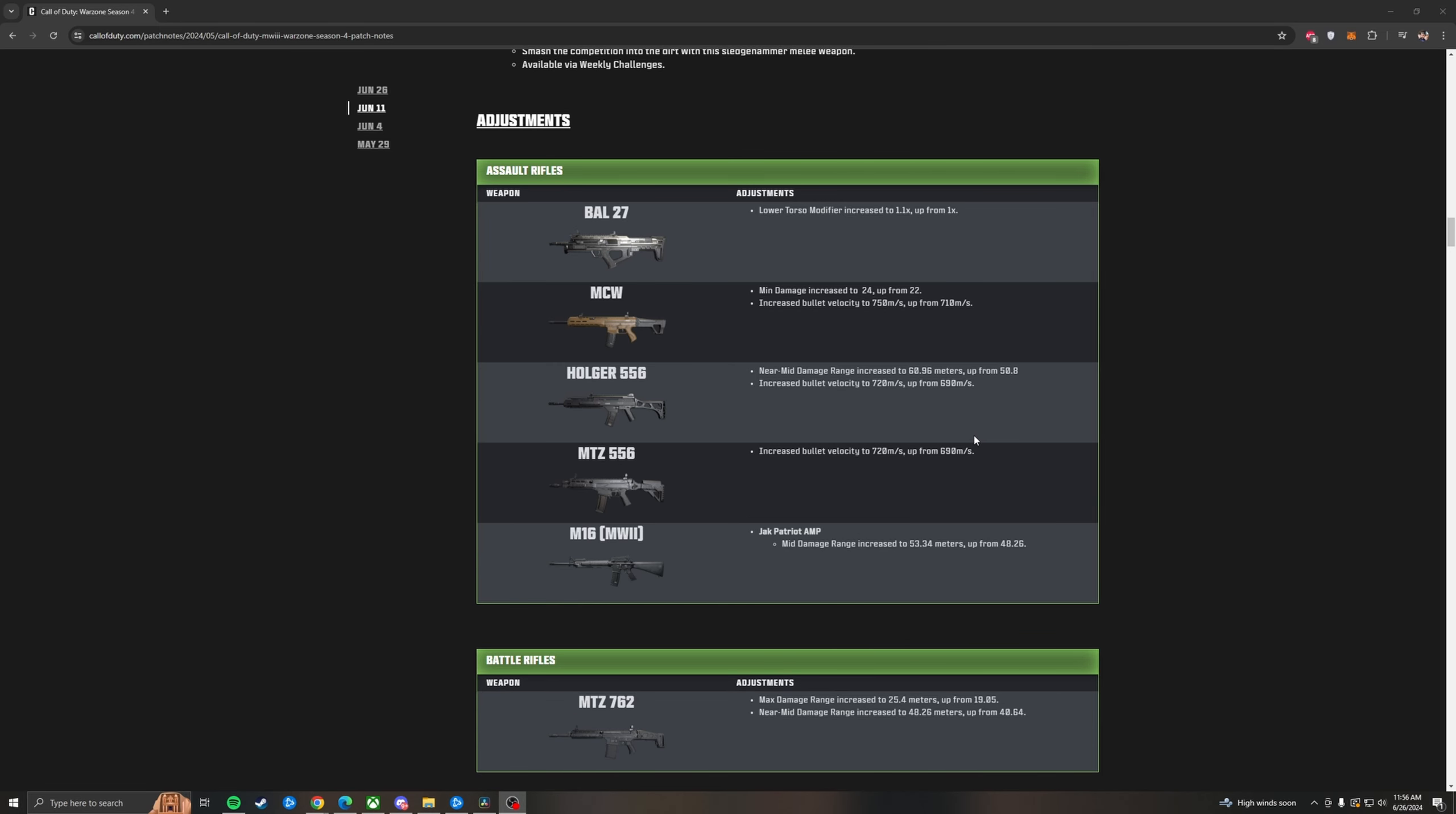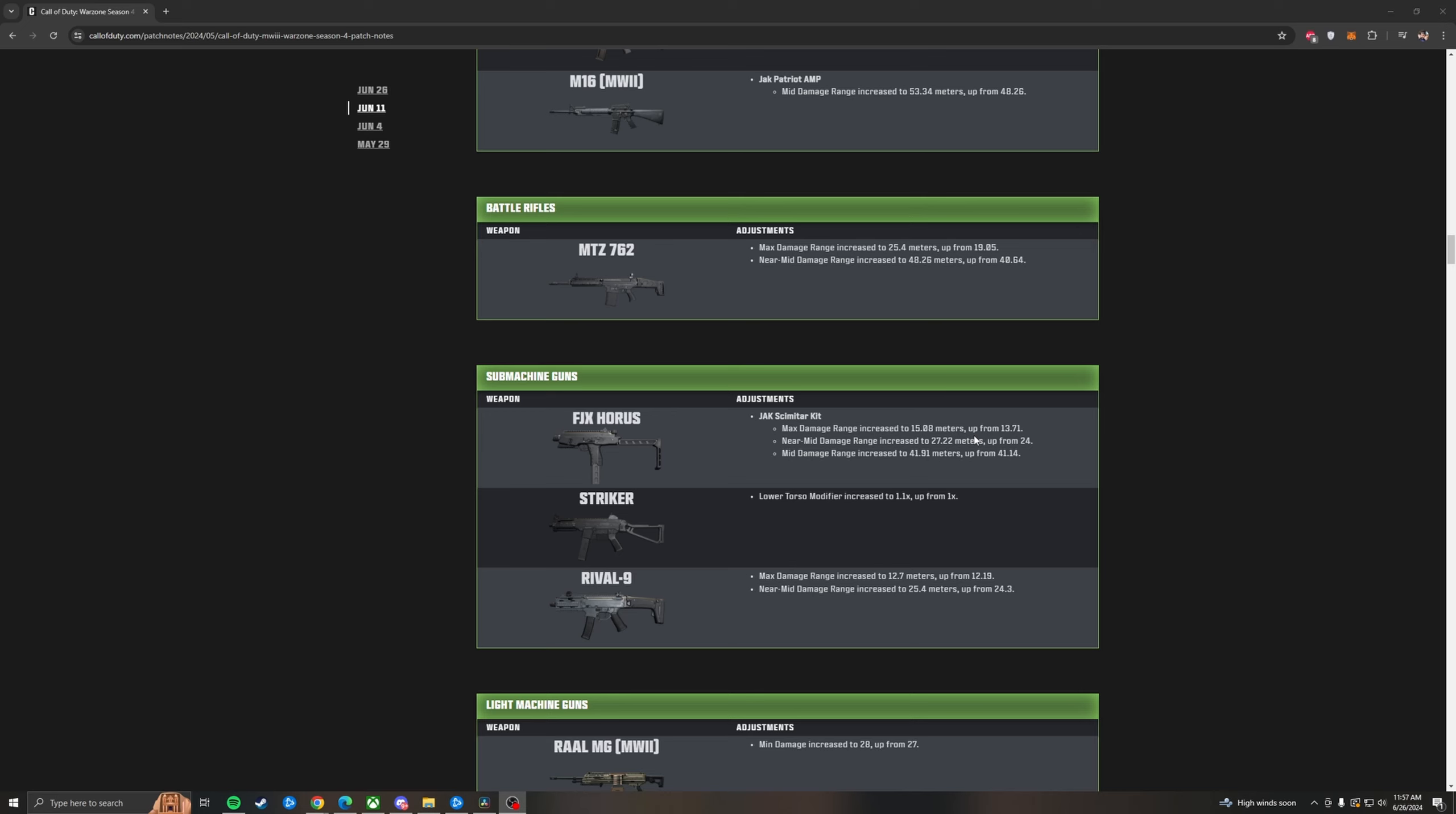And the Battle 27, one of the most awful ARs in the game, got a slight buff. With the lower torso modifier being increased to 1.1 up from 1. So this is essentially nothing. The MCW did get a bullet velocity increase, as well as a minimum damage or your far damage range increase of 2 per shot. Maybe the MCW might be viable without the Jack Raven kit now. But we'll see. Holger 556 did get a near mid damage range increase. So this is the mid range, from 60 meters up from 50. This is actually a pretty big buff. As well as also getting a bullet velocity buff. MTZ 556 got a bullet velocity buff. M16 with the Patriot kit, aftermarket part kit, did get a buff to its near mid damage range. Looks like they heavily focused on 556 within the assault rifles. The MTZ 762 did get a max damage range boost from 19.05 meters up to 25.4. Making this thing have an incredible first damage range.